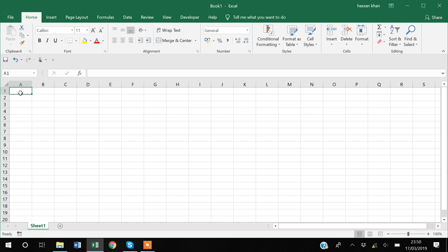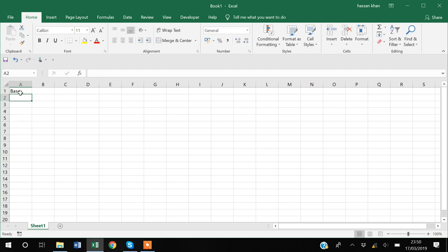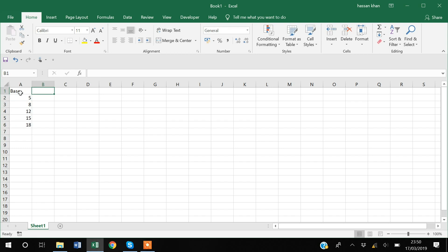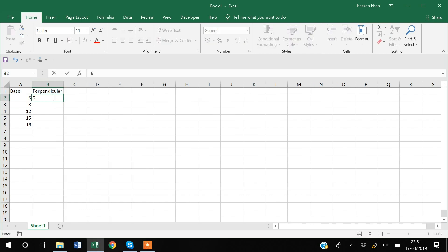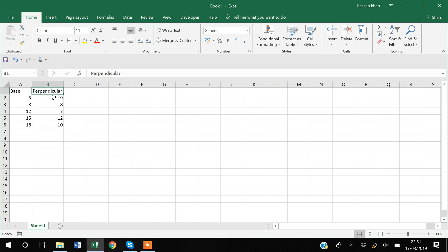Suppose I have a column with data related to triangles. The first column is the base of the triangle, and I'm giving some hypothetical values: 7, 12, 15, 18. I also have a column for the perpendicular of the triangle, with hypothetical values: 9, 7, 12, and so on.